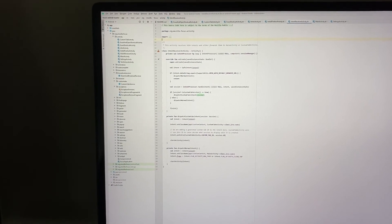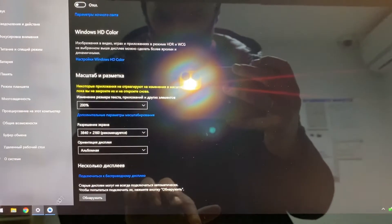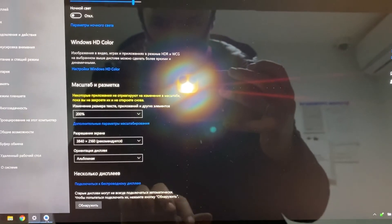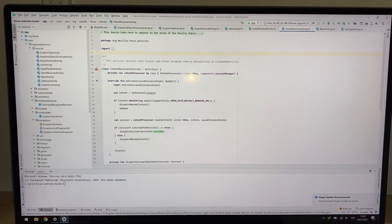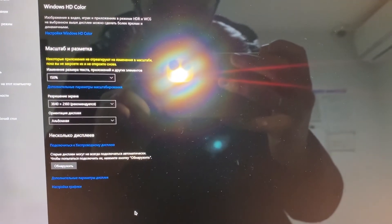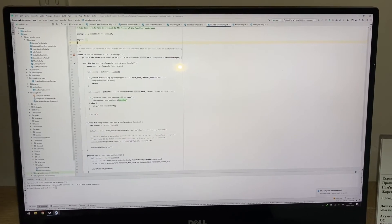At 100% scale you only see code up to a certain vertical line and it doesn't scale properly — there's too much free empty space on the right side, which is absolutely unneeded.